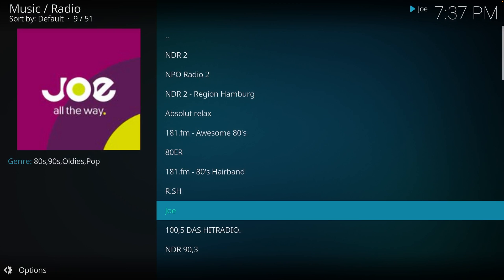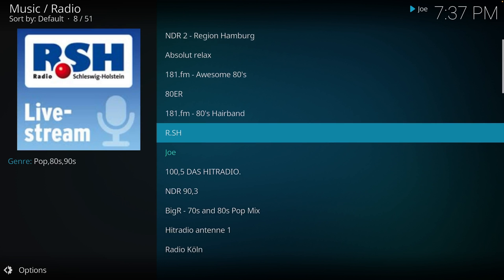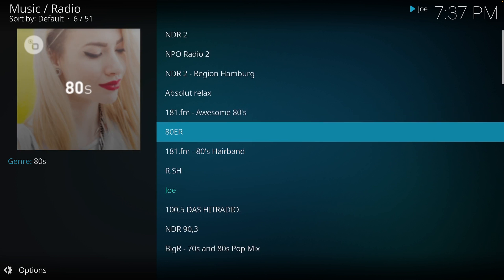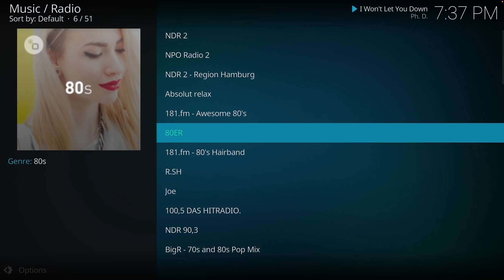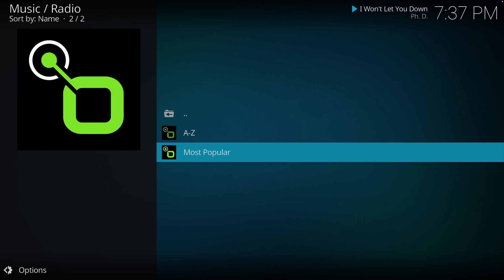We can see this with the most popular radio stations — there are thousands of them. You can press the Backspace button on your keyboard to go back to the main screen.